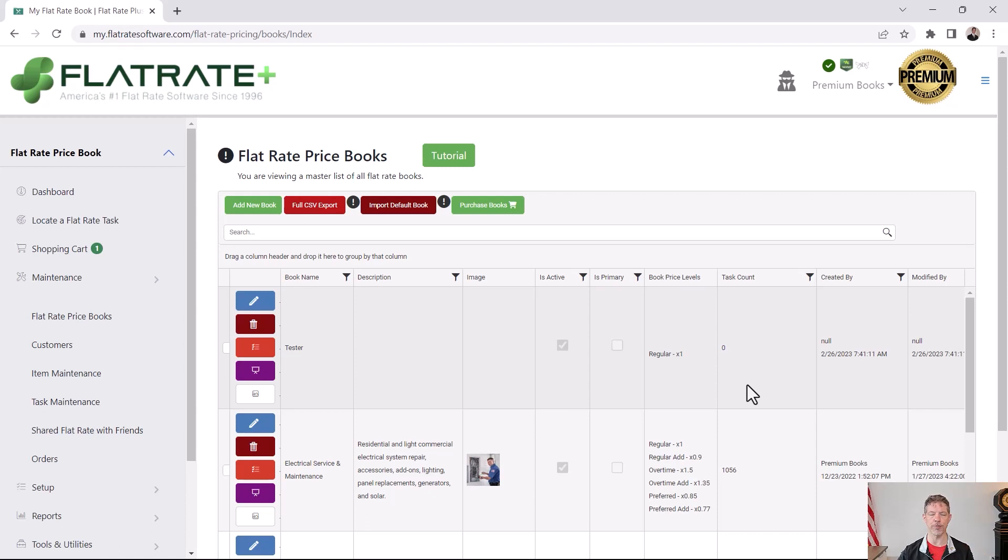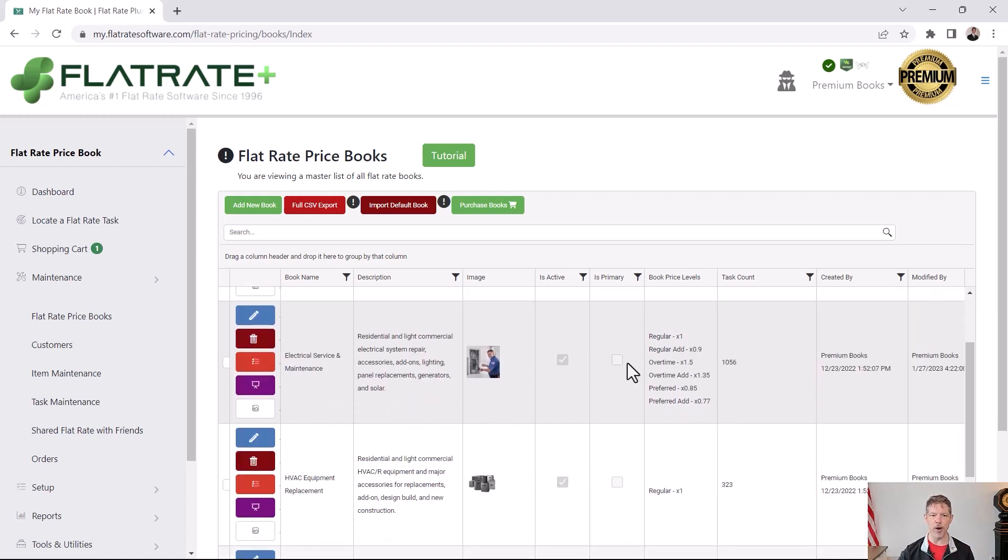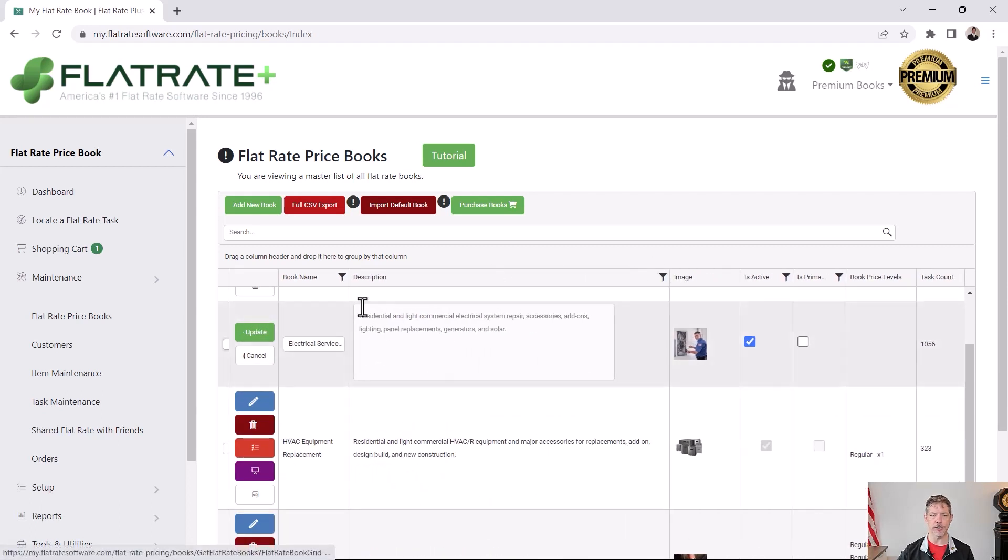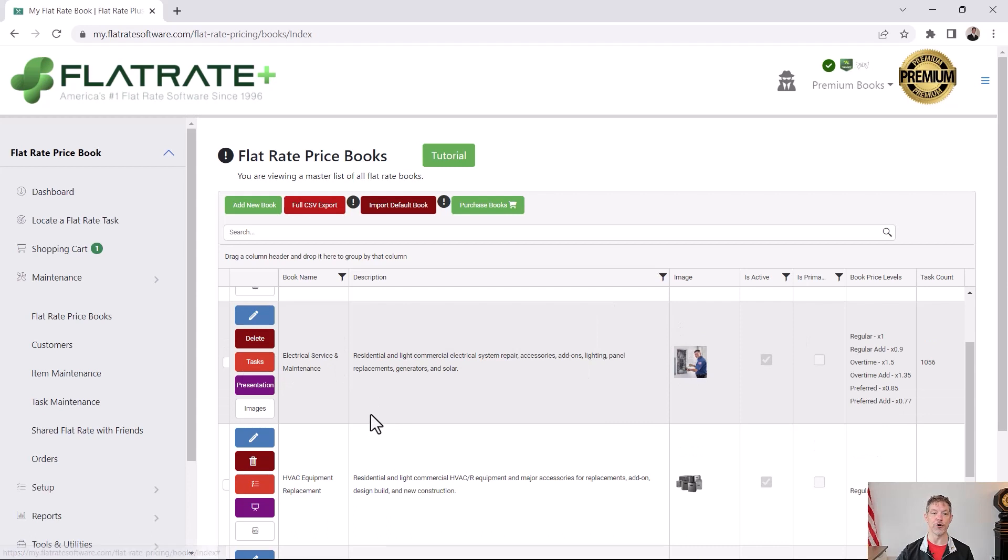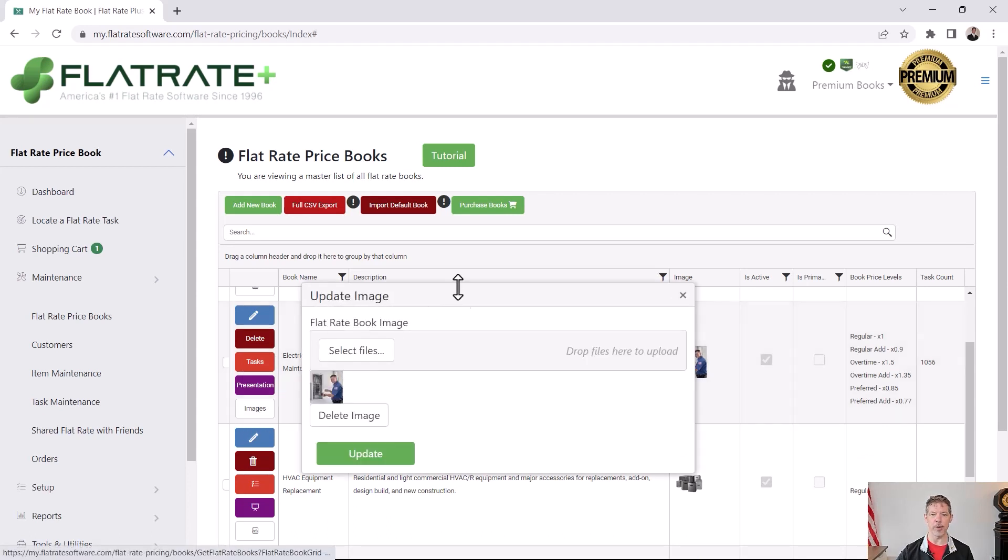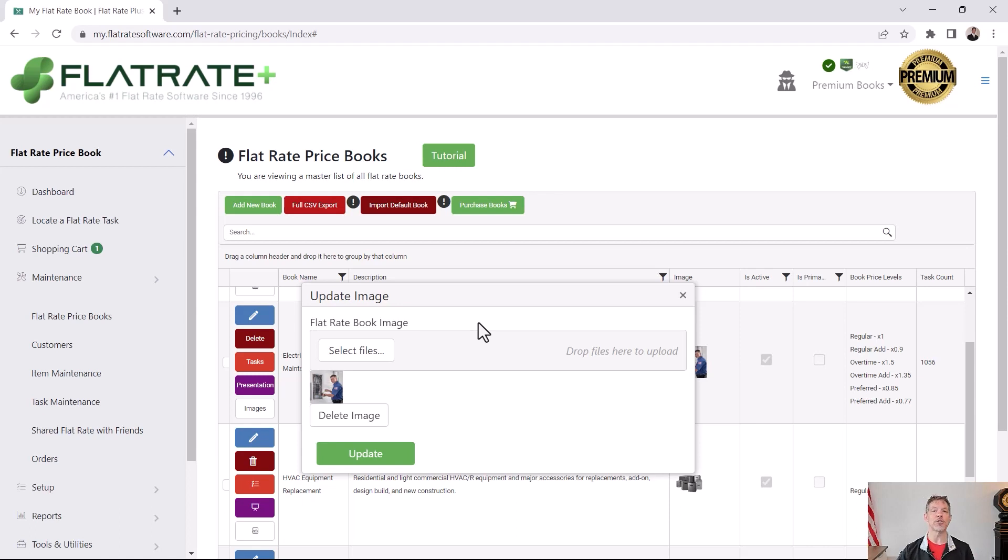We just created the book from scratch. If you want to edit these properties, click the edit button, the little blue pencil right here. That way you can easily change the description or the book name, the image. Well, not the image here. I'll get to that in a moment. If you want to change that image, click the image button, and that'll bring up a dialogue that allows you to change the image. A flat rate book can only have one image, but this image is used to represent the entire book.